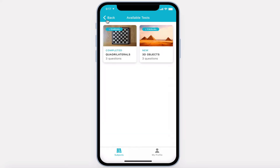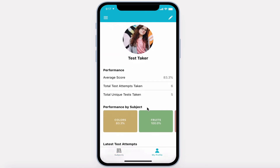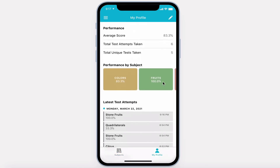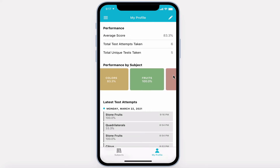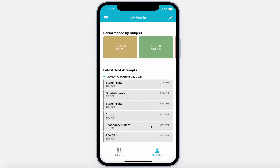Lastly, this user can view their profile. They can see an average of all their performance, their performance by subject that's color-coordinated based on their scores, and see a list of their latest test attempts.